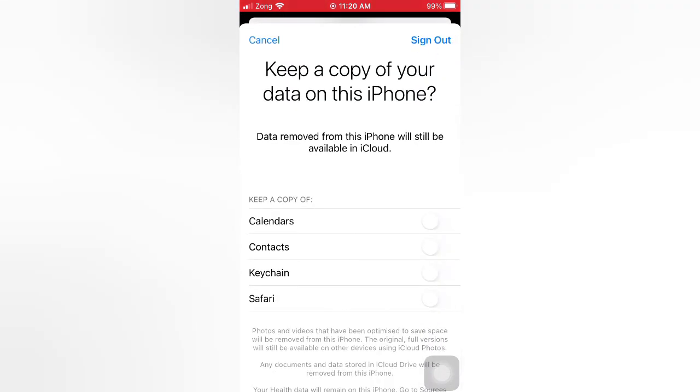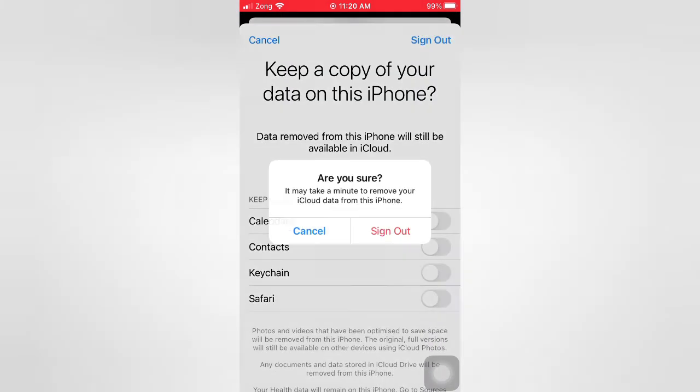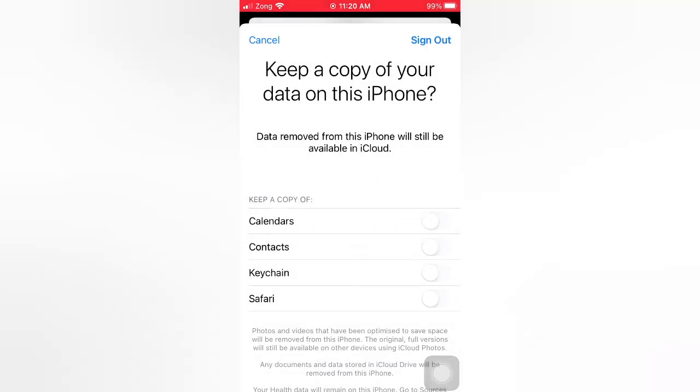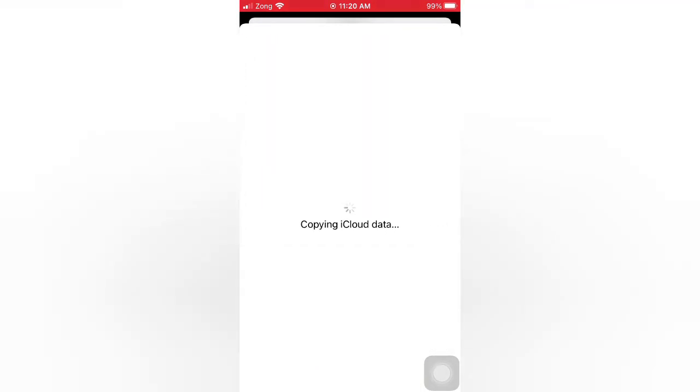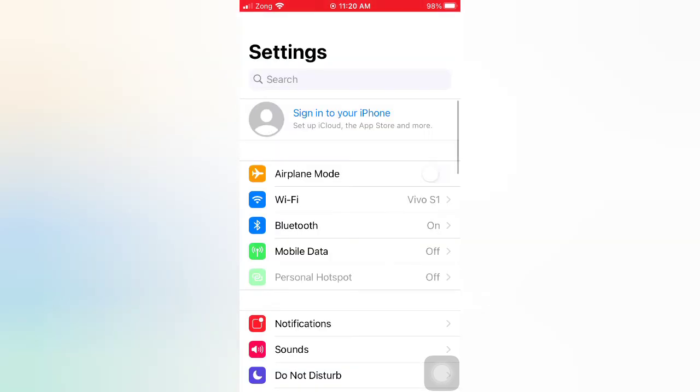Tap Sign Out again to confirm. Then sign back into your Apple ID.